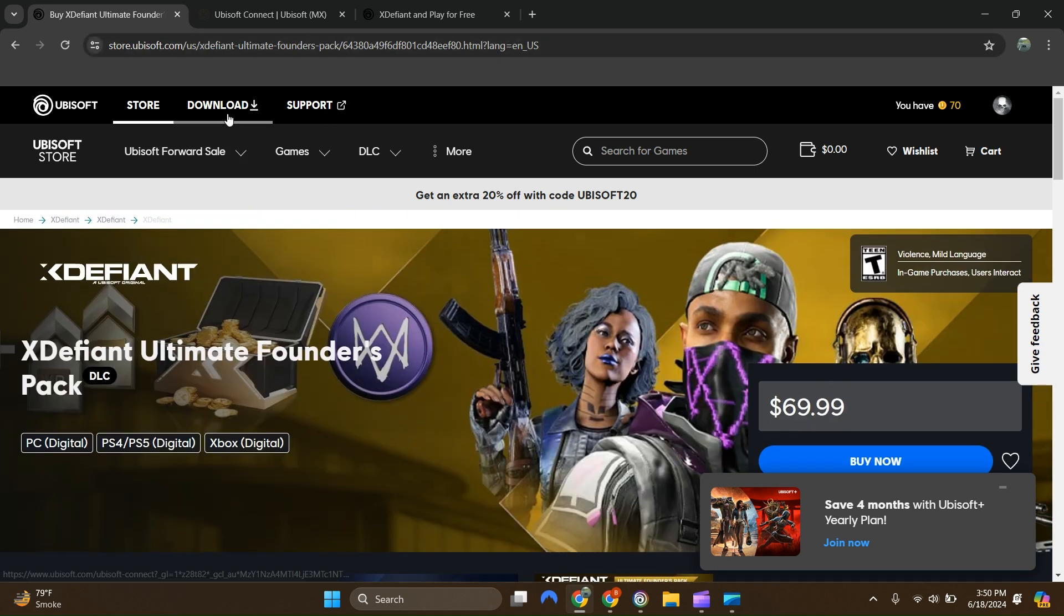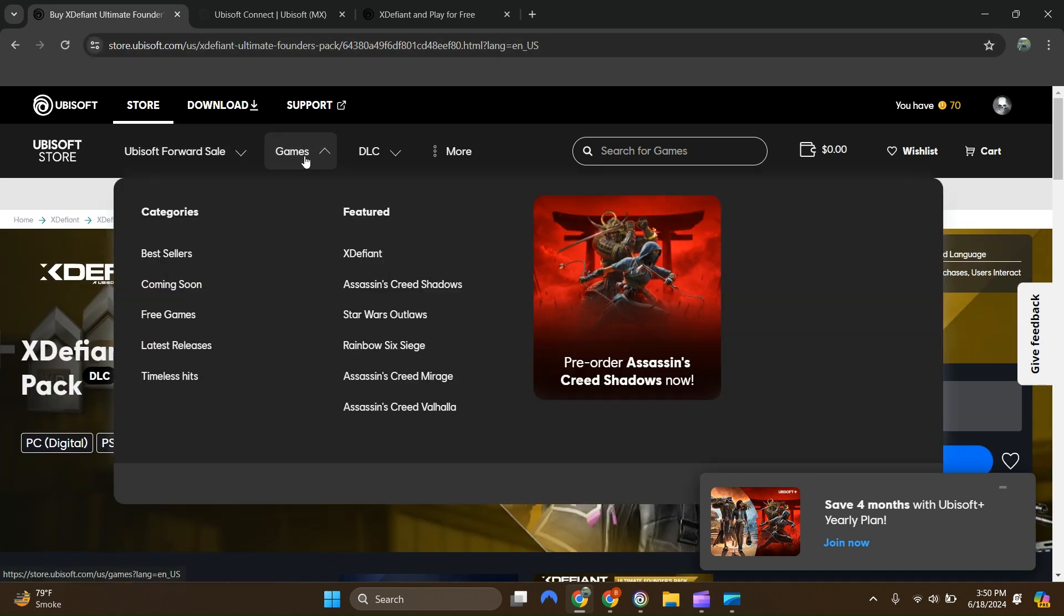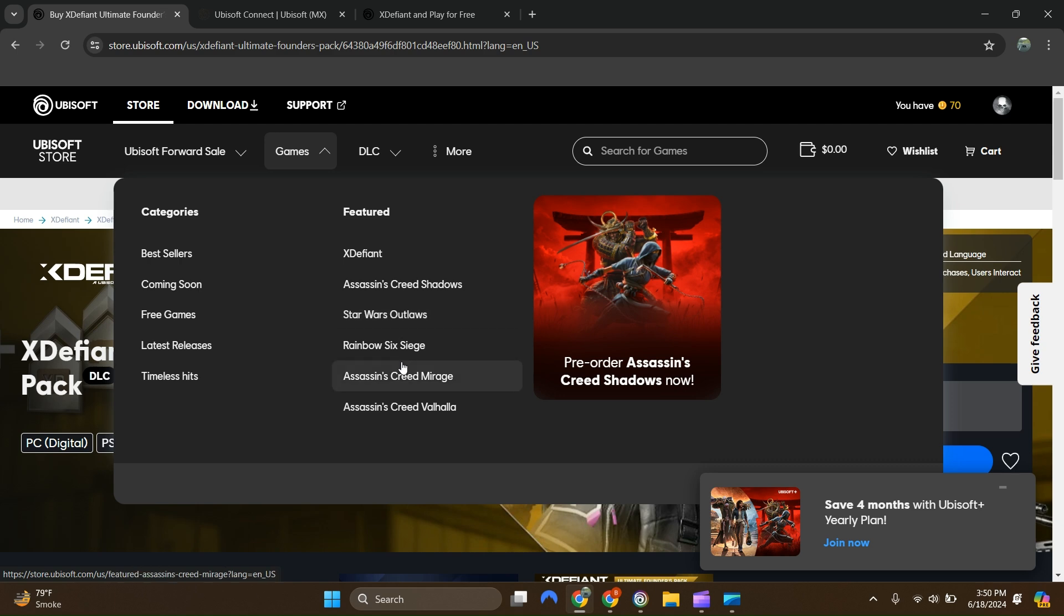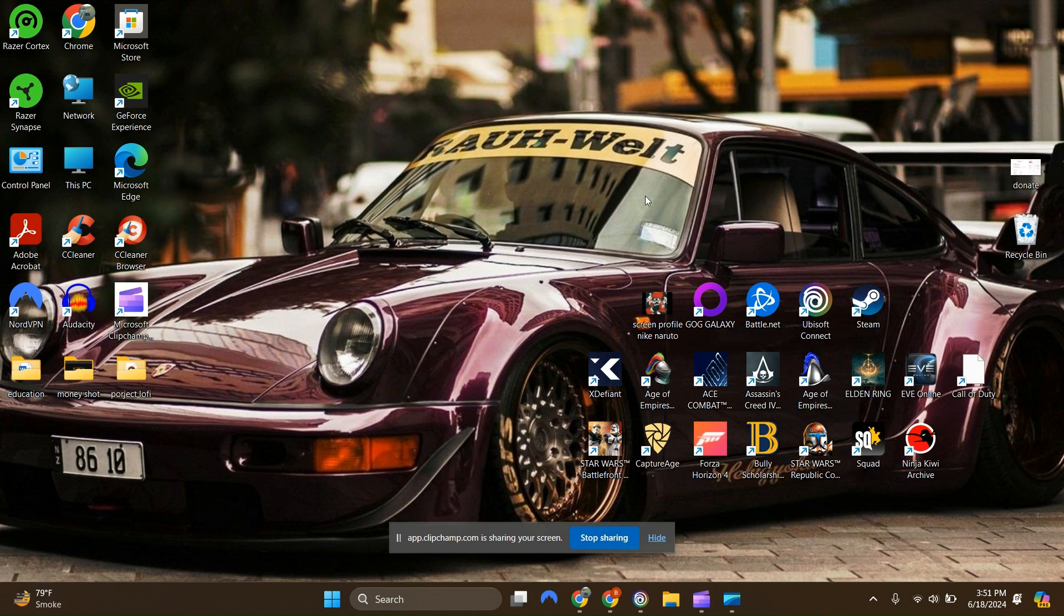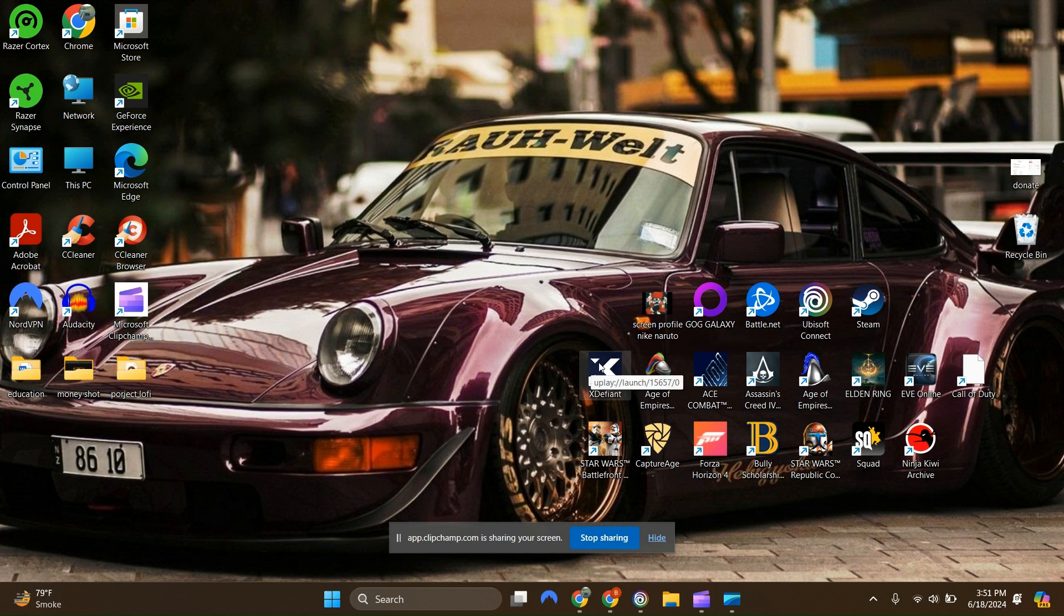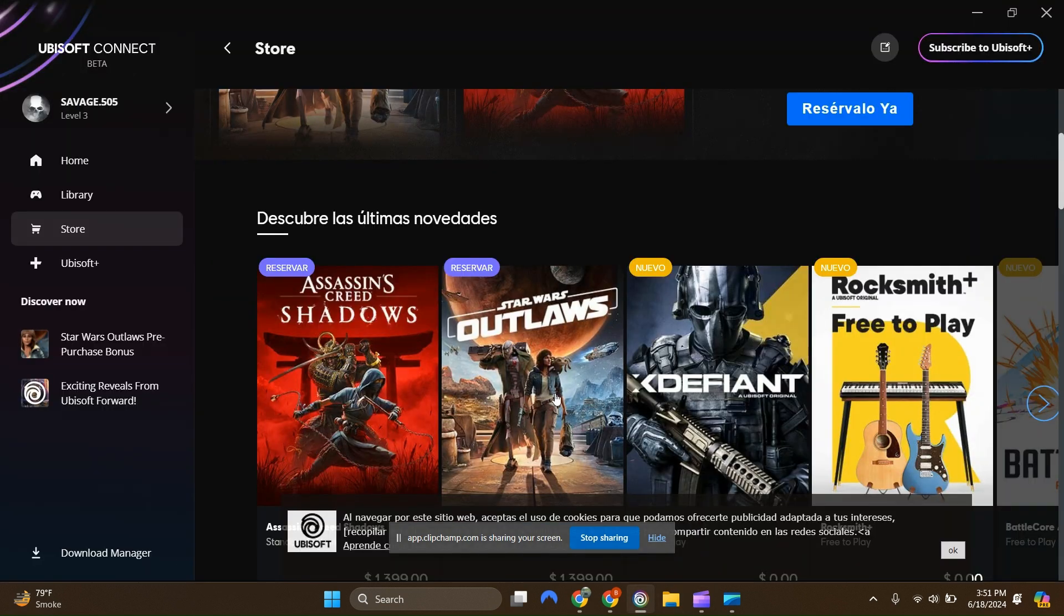It's going to give you a list of games - XDefiant, Assassin's Creed, any of these games you can download through the browser. Once you have it downloaded and installed, then once you open up Ubisoft Connect again, it'll give you the option to have a store.